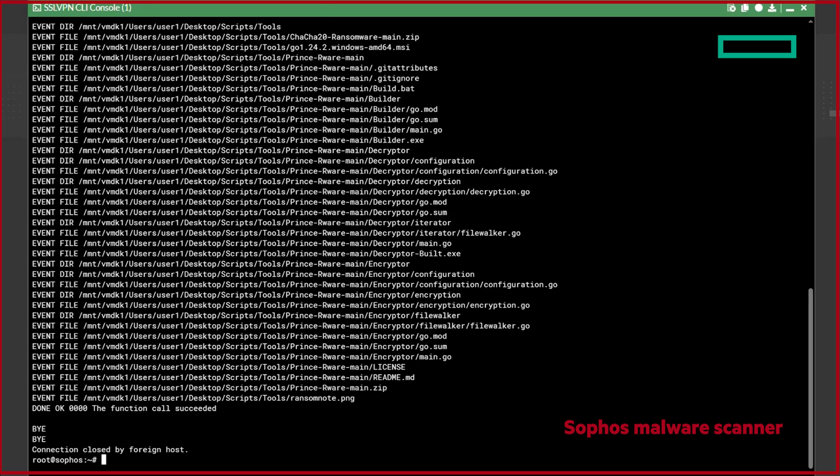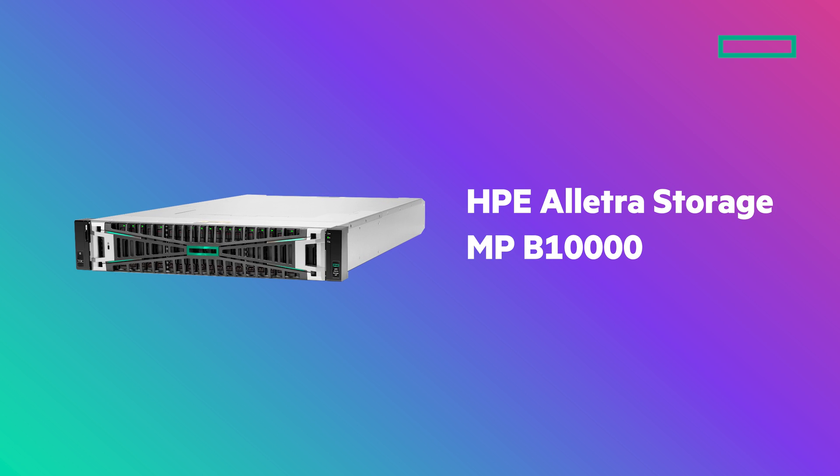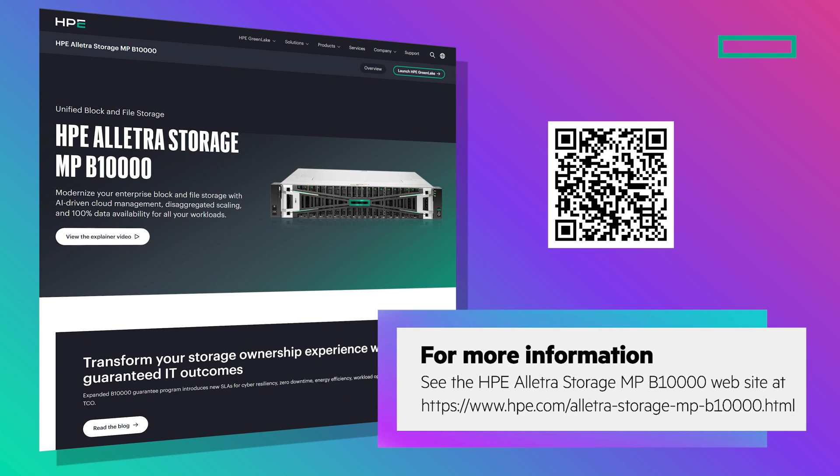I hope you found this demo useful, and learned how the HPE Alletra Storage MP B10,000, can form a vital part in your ransomware defense strategy, by providing real-time detection in the event of a ransomware attack. There's so much more to come from HPE Storage to help you keep your data secure, and I can't wait to be able to share it with you.